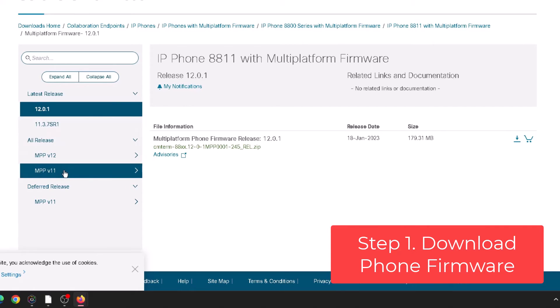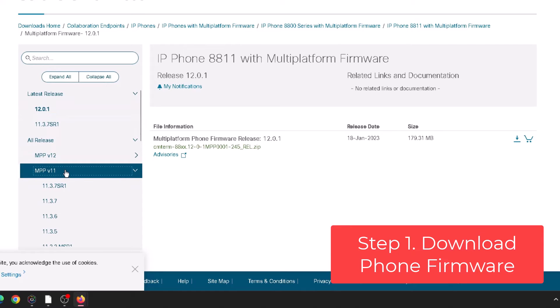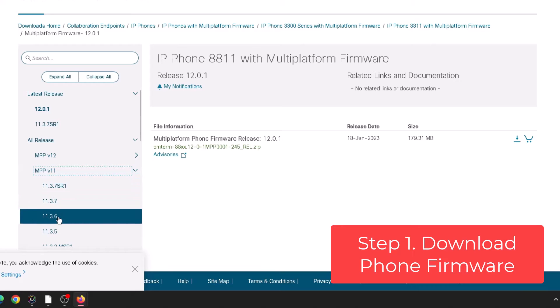I still prefer the 11.3.6. I think that's the stable release still. So as of this video that's what I'm considering the stable release.